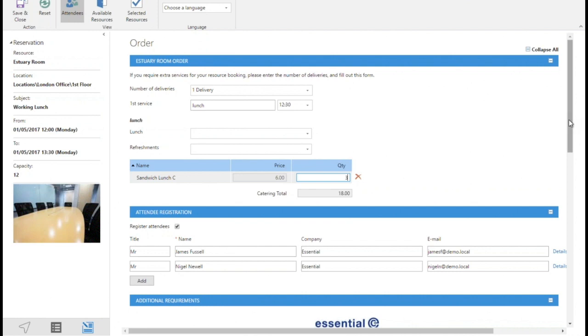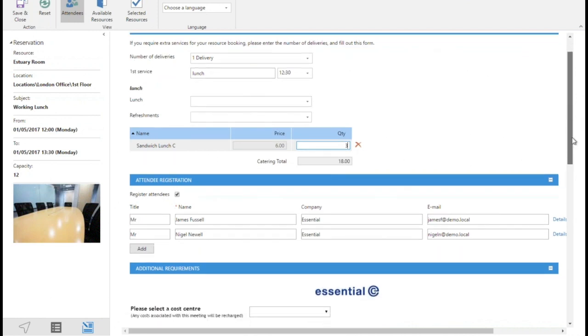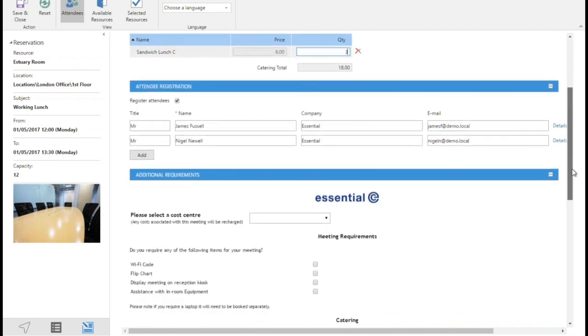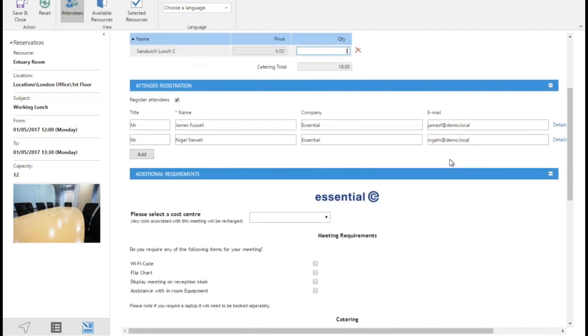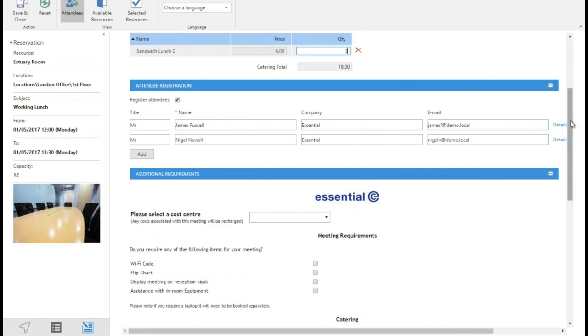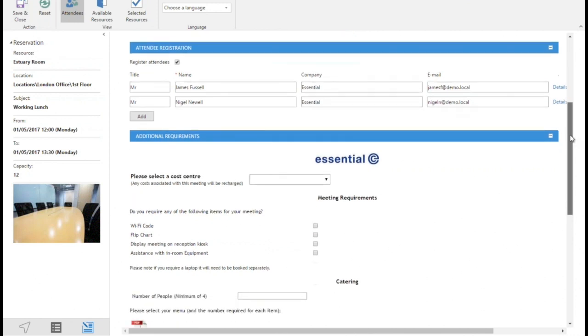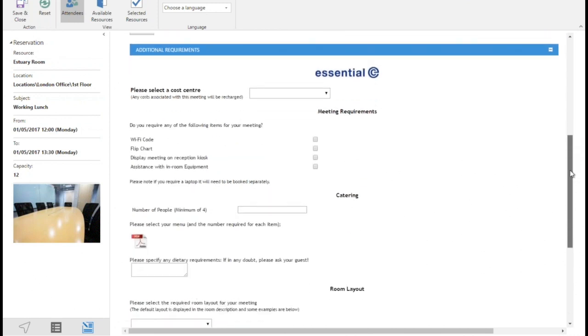So moving down from catering, here's the attendees for the meeting, picked up from the Outlook meeting invitation. If reception needs to be notified that these people are going to be coming into the building, then leave them on the list. You can put any extra details about them in here which might be useful for reception. If they're internal to the building and they aren't going to be coming through reception, you could just take them off that list or untick that box.